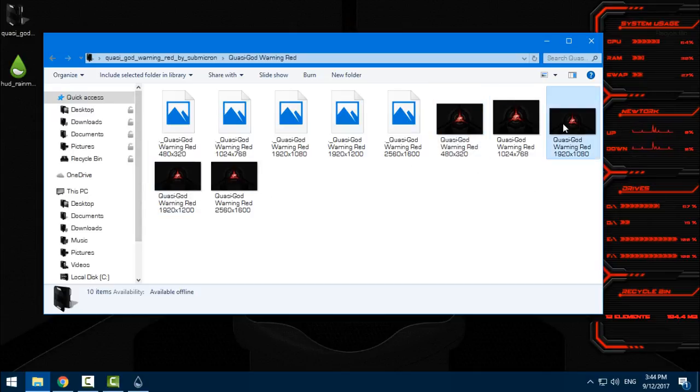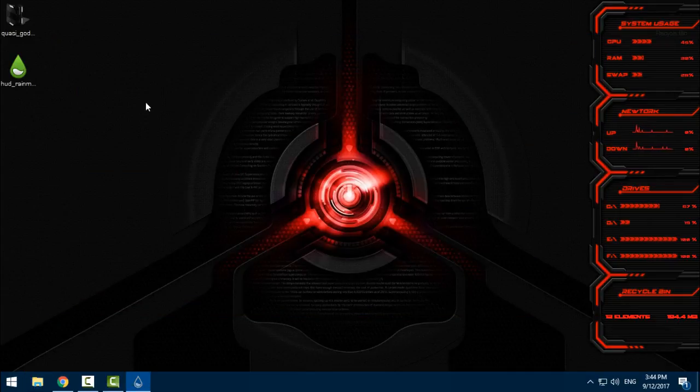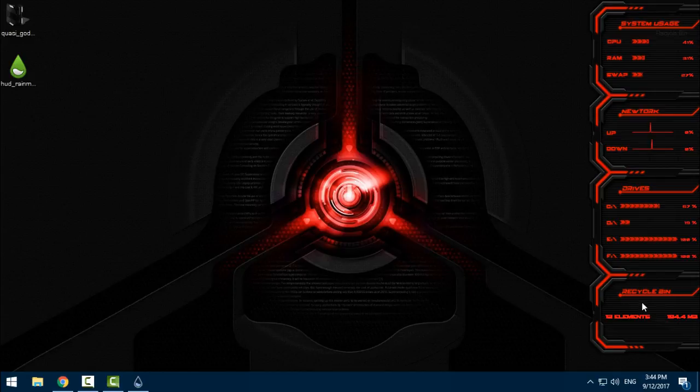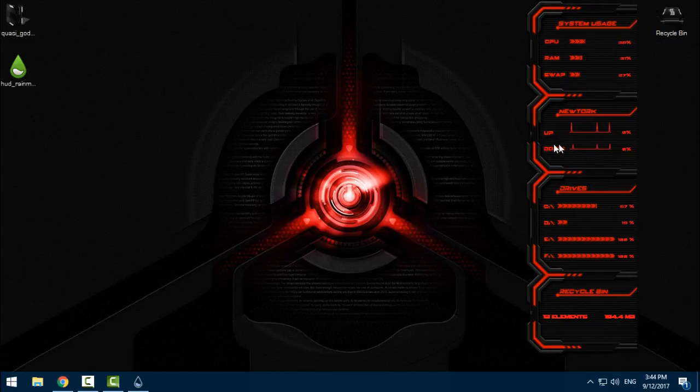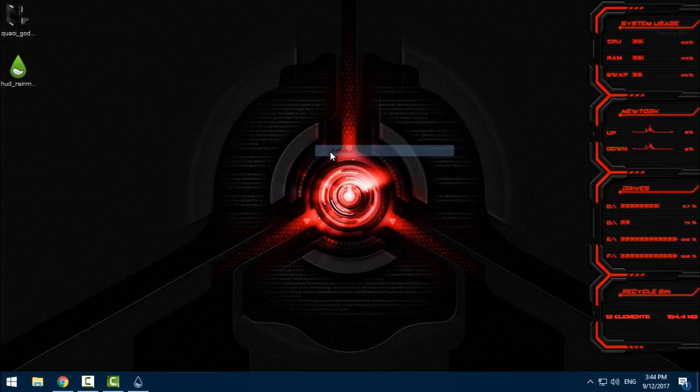Okay, here in the Rainmeter you have system usage, network, drive, and recycle bin. It is really cool design, I really like it and it is an amazing wallpaper. Your desktop will be simple and it will be really clean.